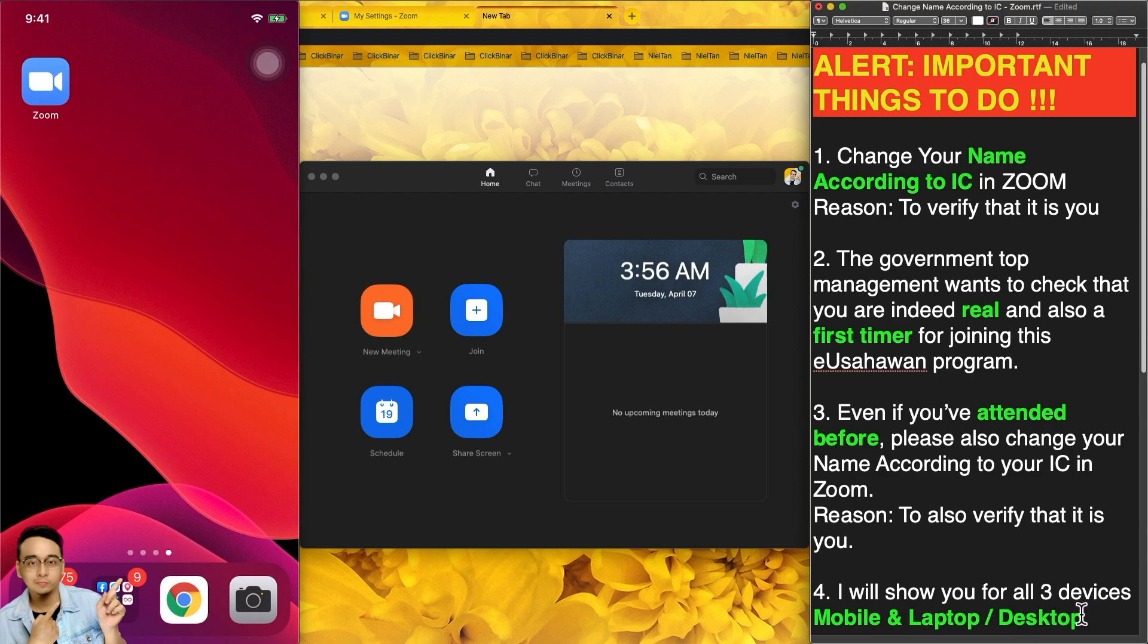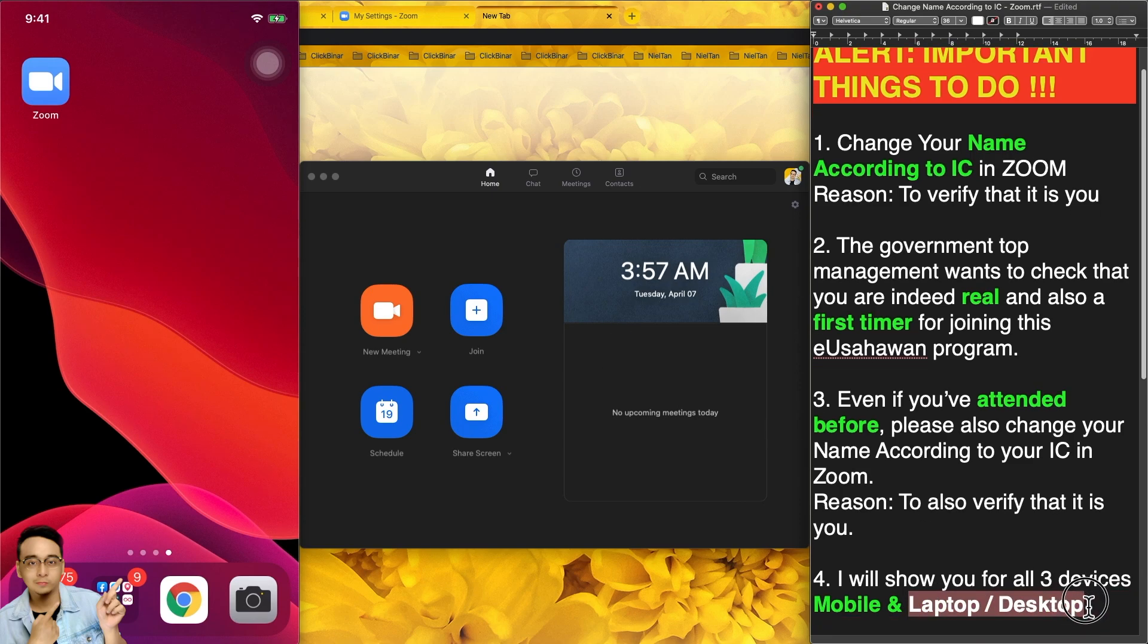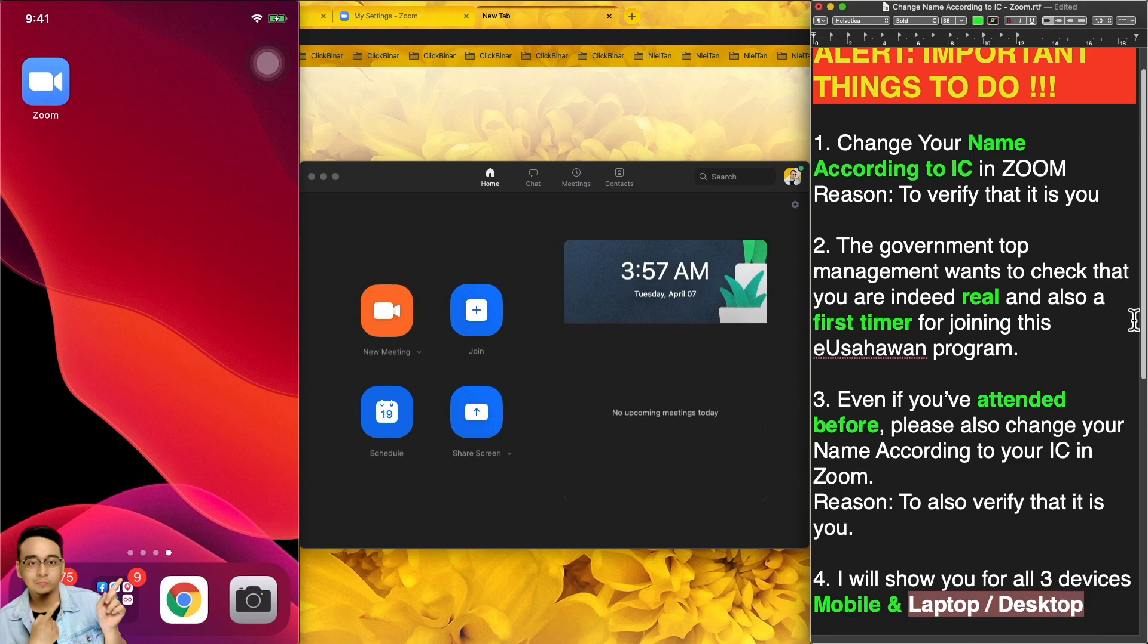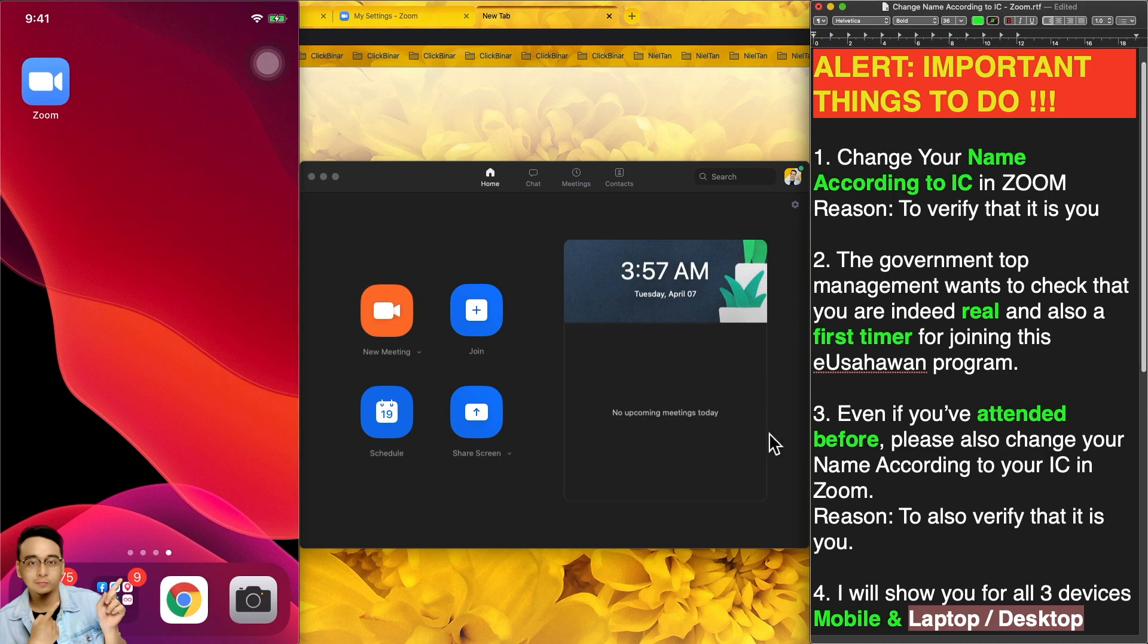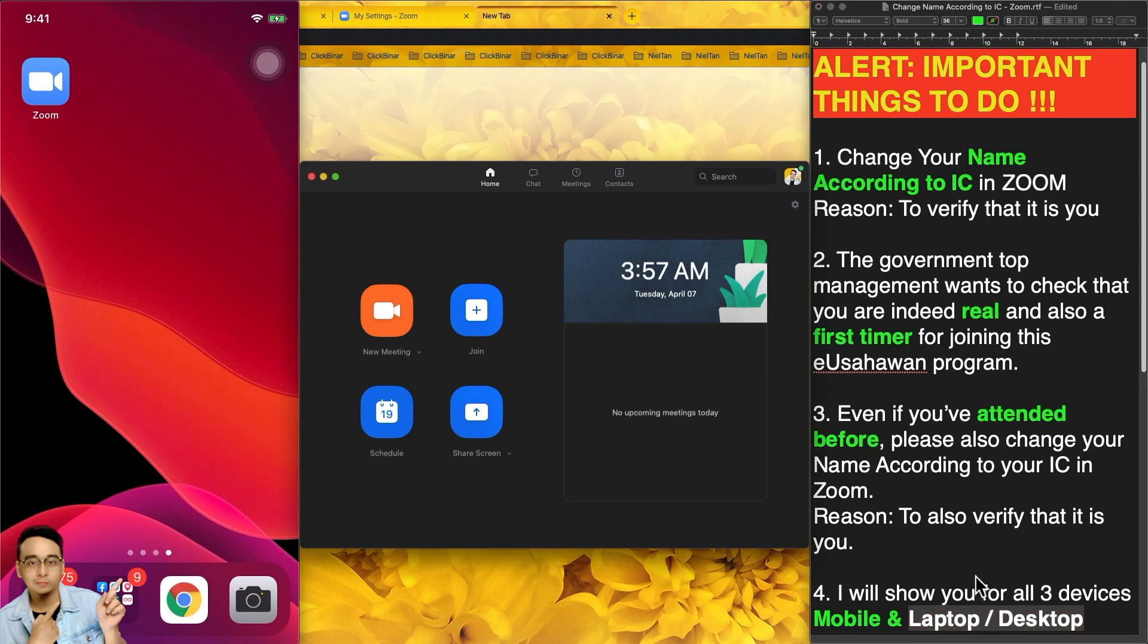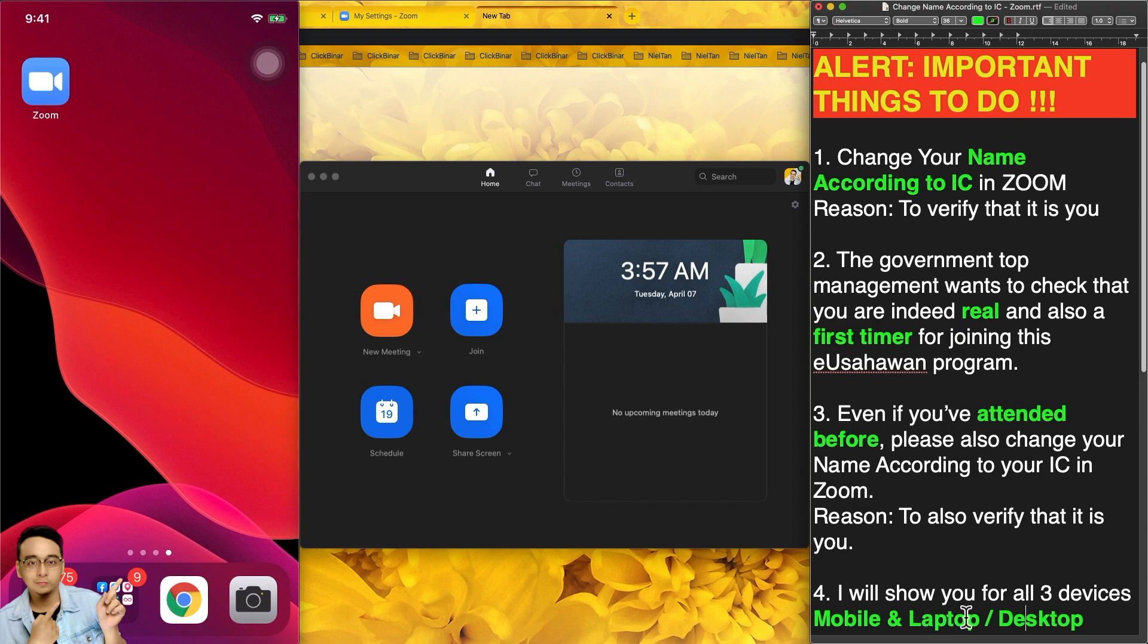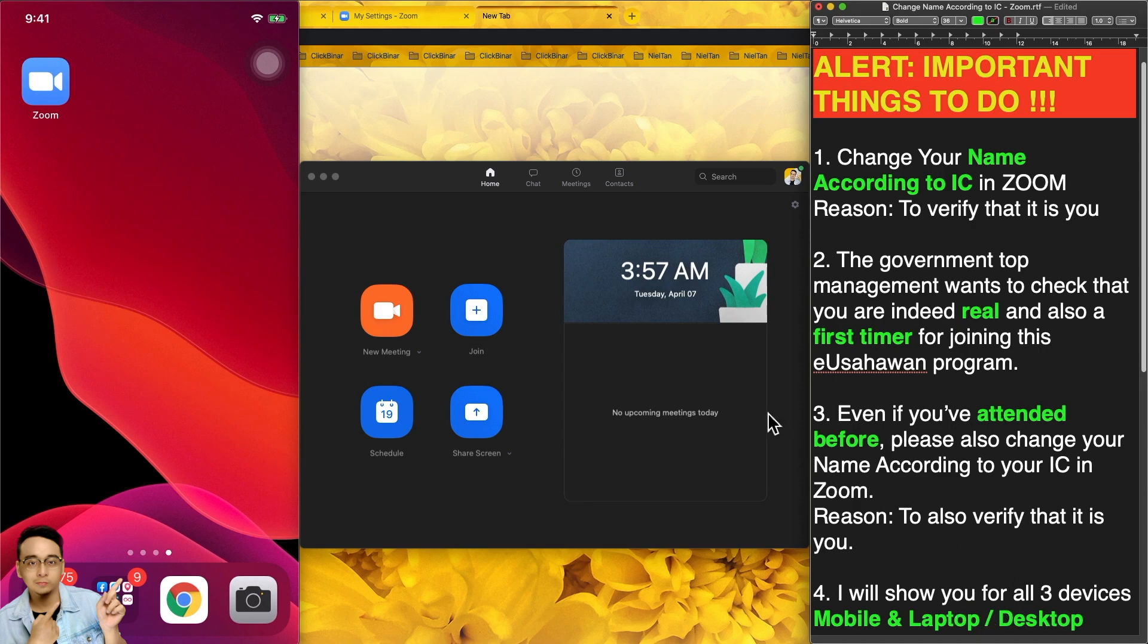So the first one, let us start with the desktop. By the way, the desktop and the laptop are the same. So it's okay if you do not have a desktop, you do not have a computer but you have a laptop, or maybe you do not have a laptop but you have a desktop, or maybe you have both. That's great. If you have either one of them, it's okay. They are still the same.